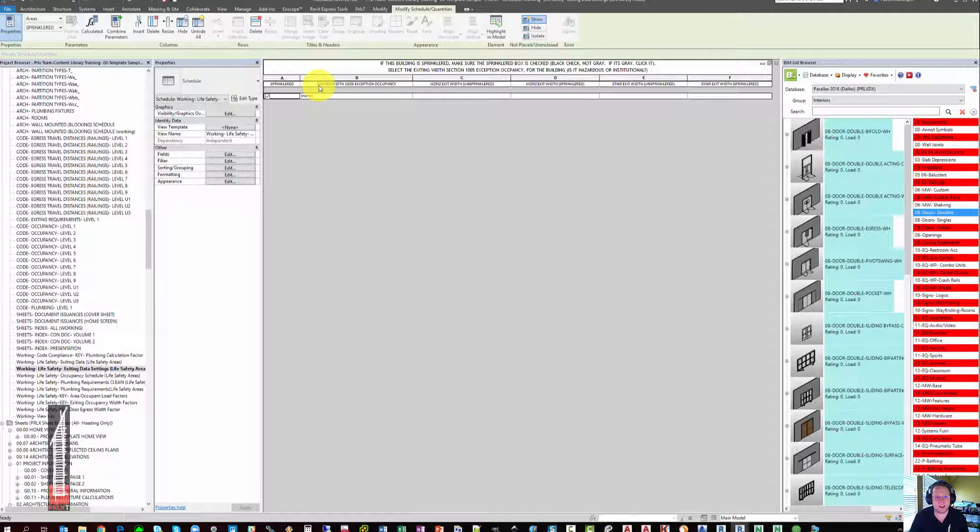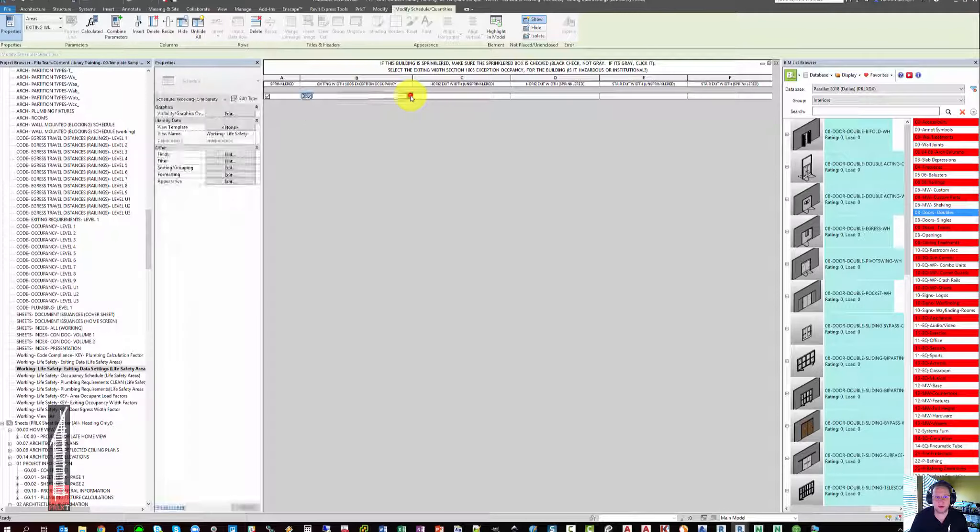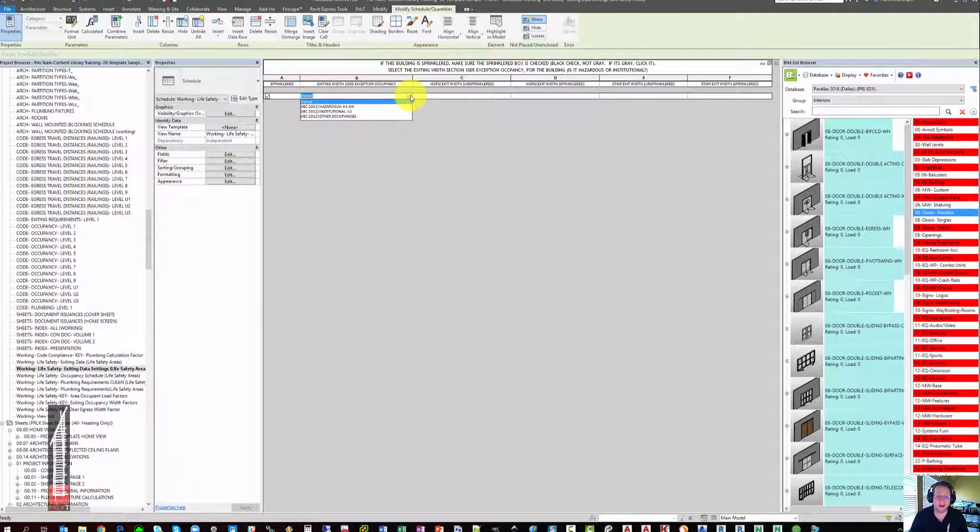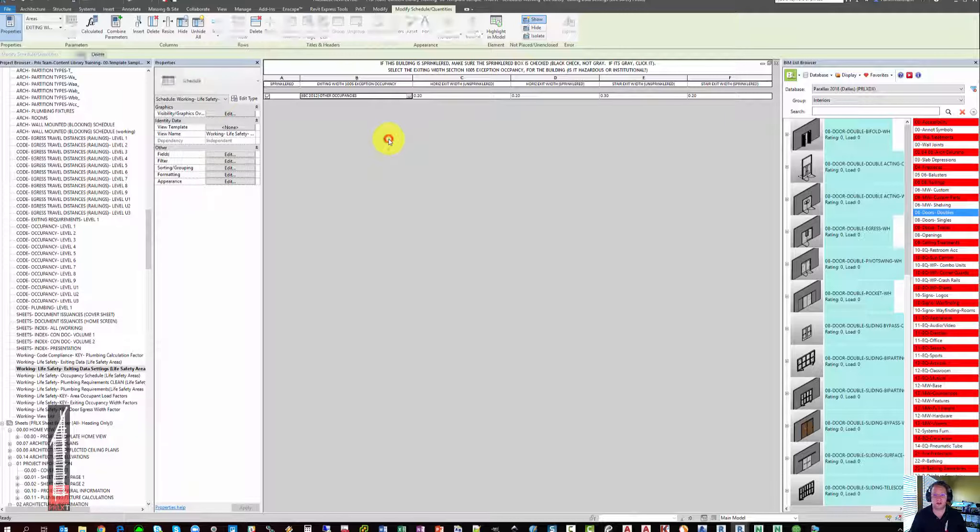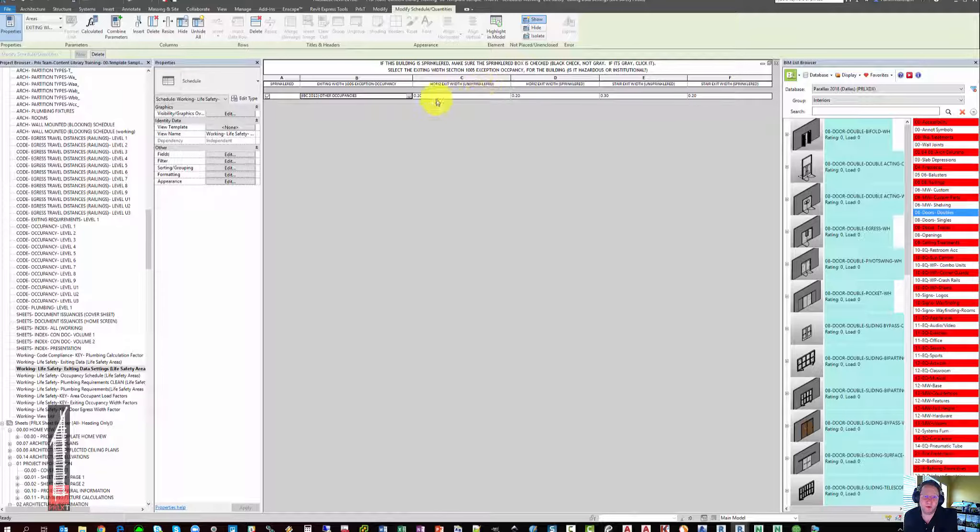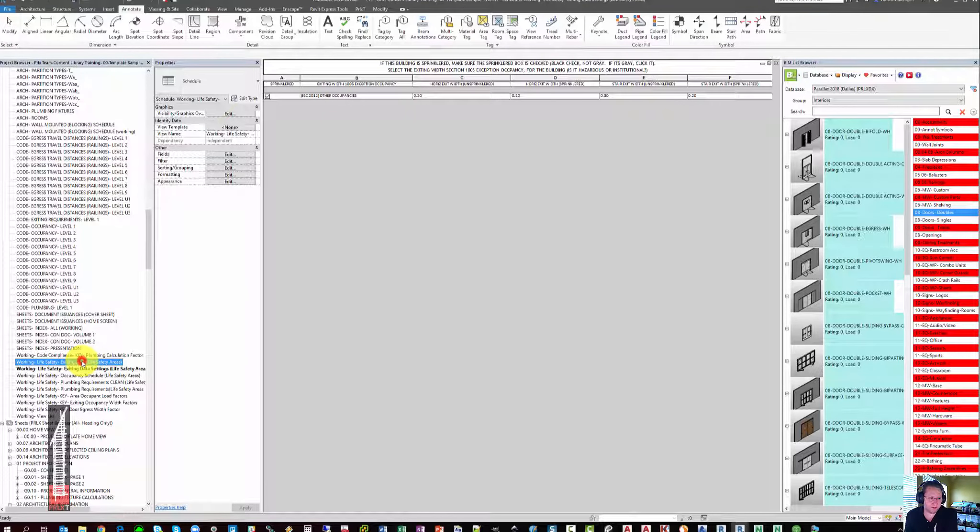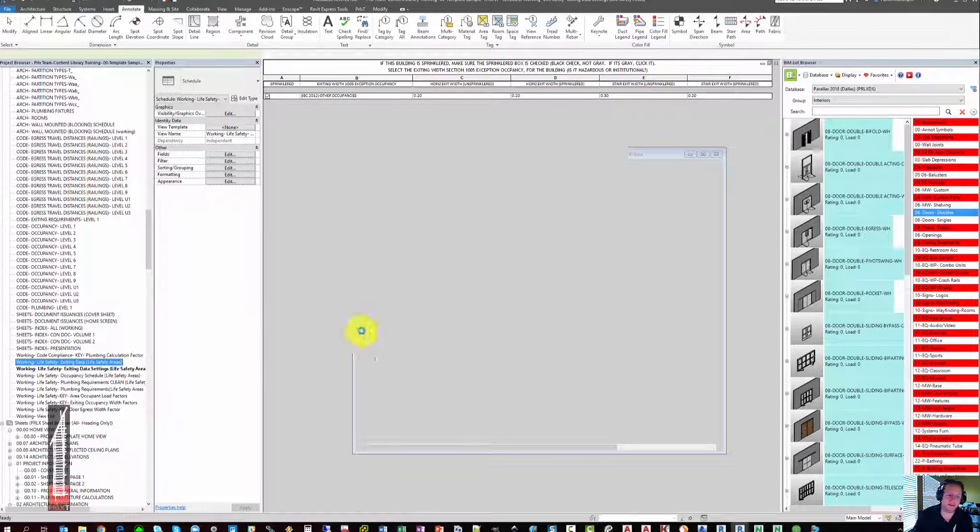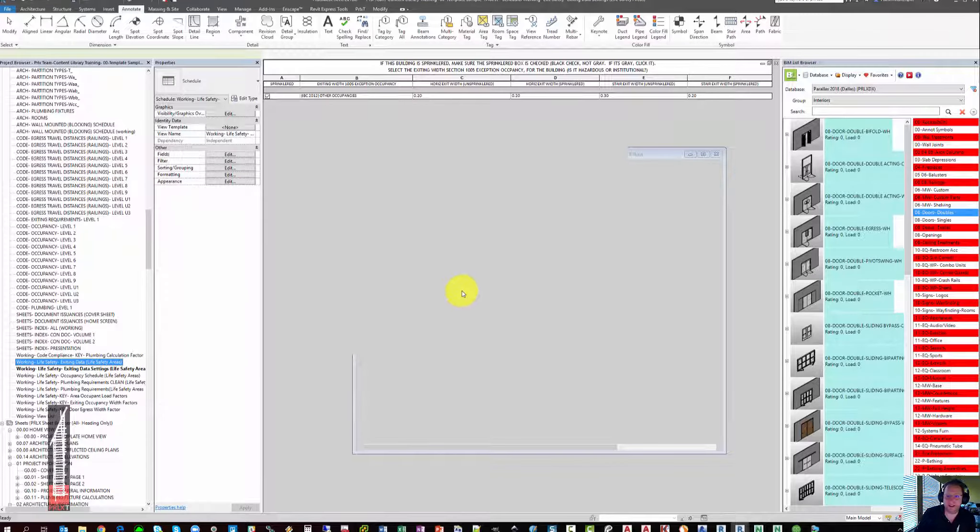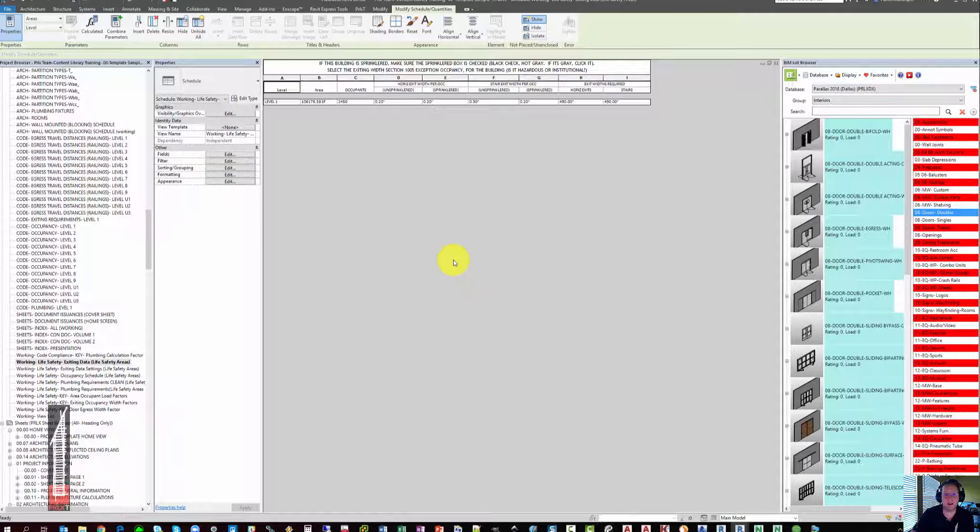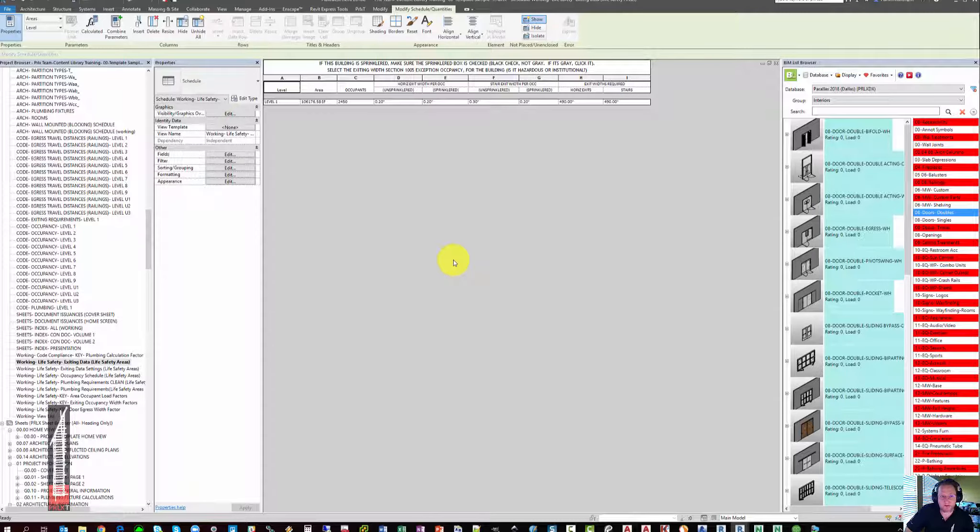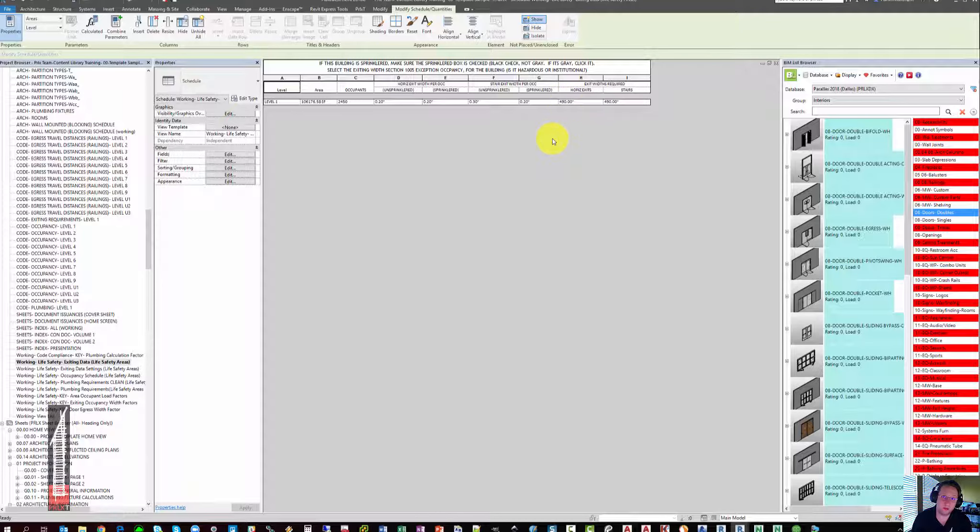is there the Exiting Width 10.05 exception being hazardous or institutional occupancies, and we're going to say no, so we're going to pick Other. You'll notice that the moment we do that, it starts to give us all of our Exit Width requirements, which is unsprinklered and sprinklered versions, 0.2 and 0.3 inches. If we then go to our final schedule called Exiting Data, you'll see that it has calculated based on this make-believe model with 106,000 square feet. We essentially need 490 inches of Exiting Width. You can now compare this to your egress doors and see how you come out.